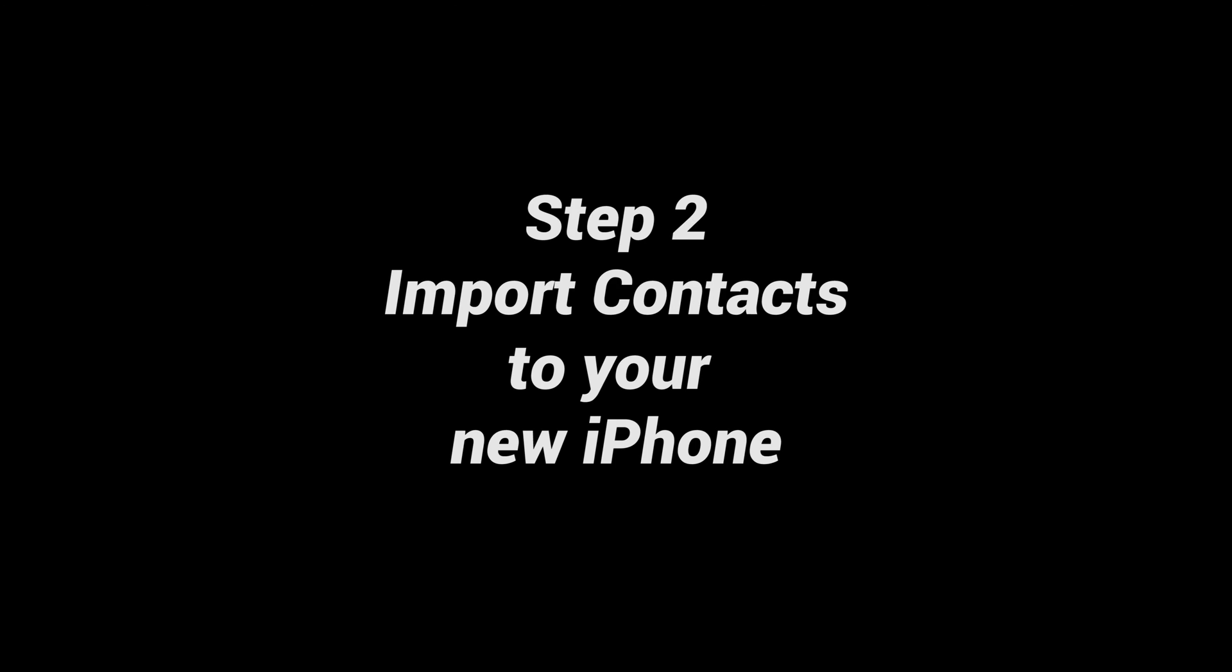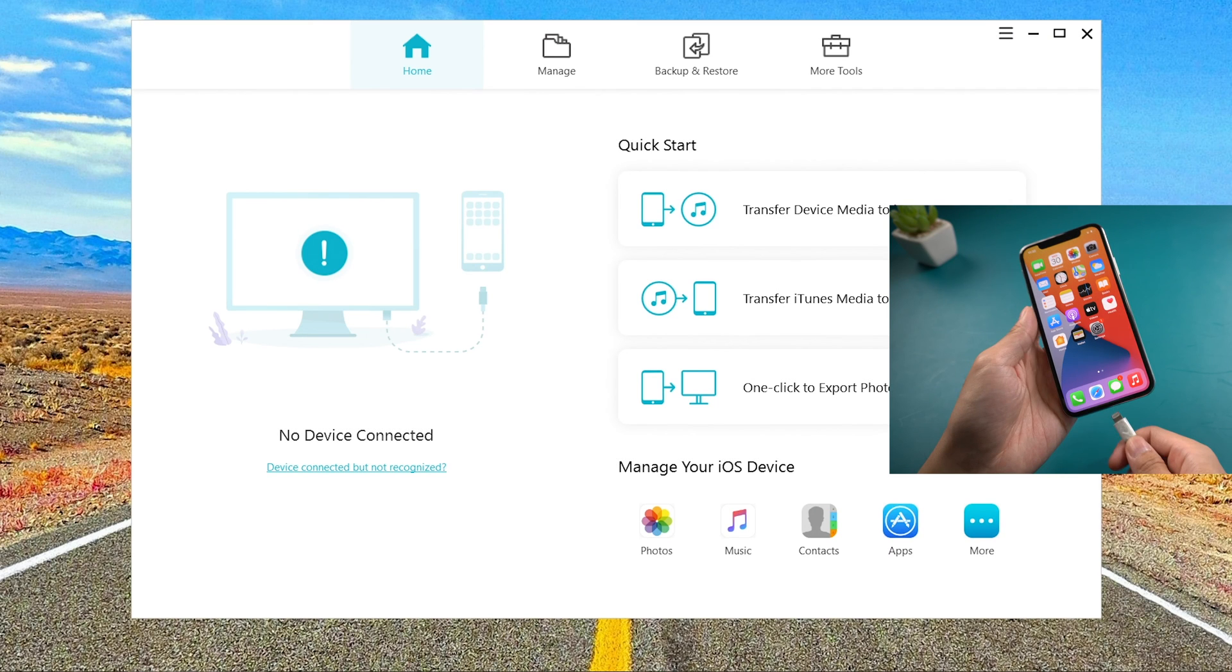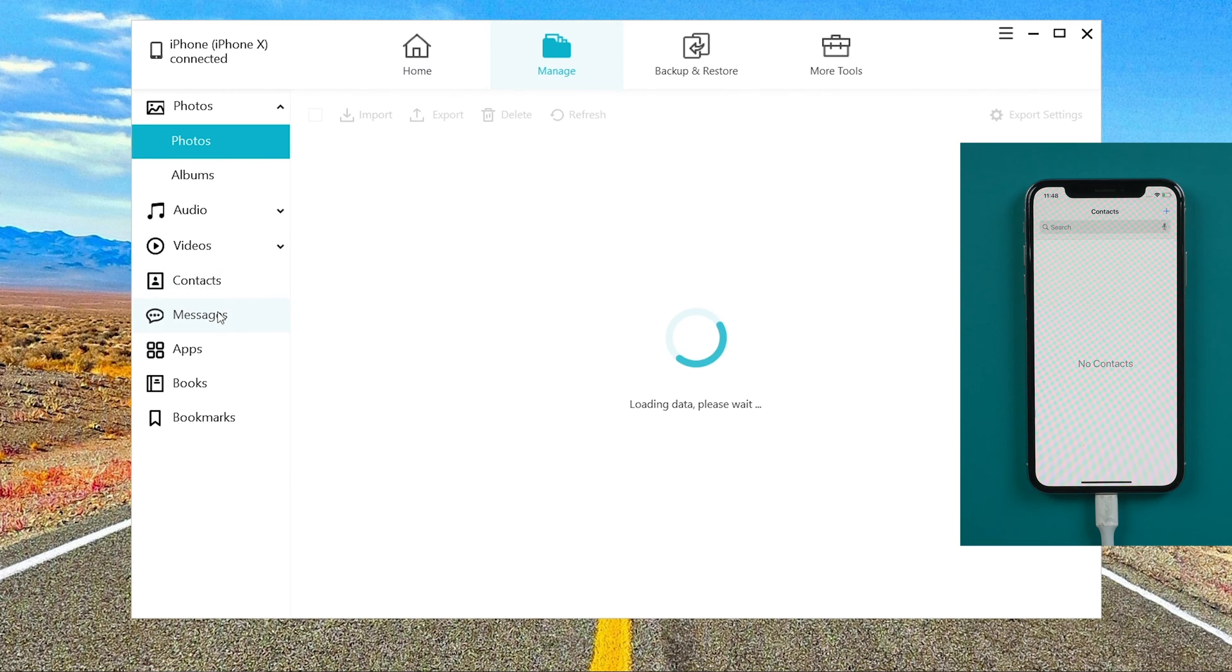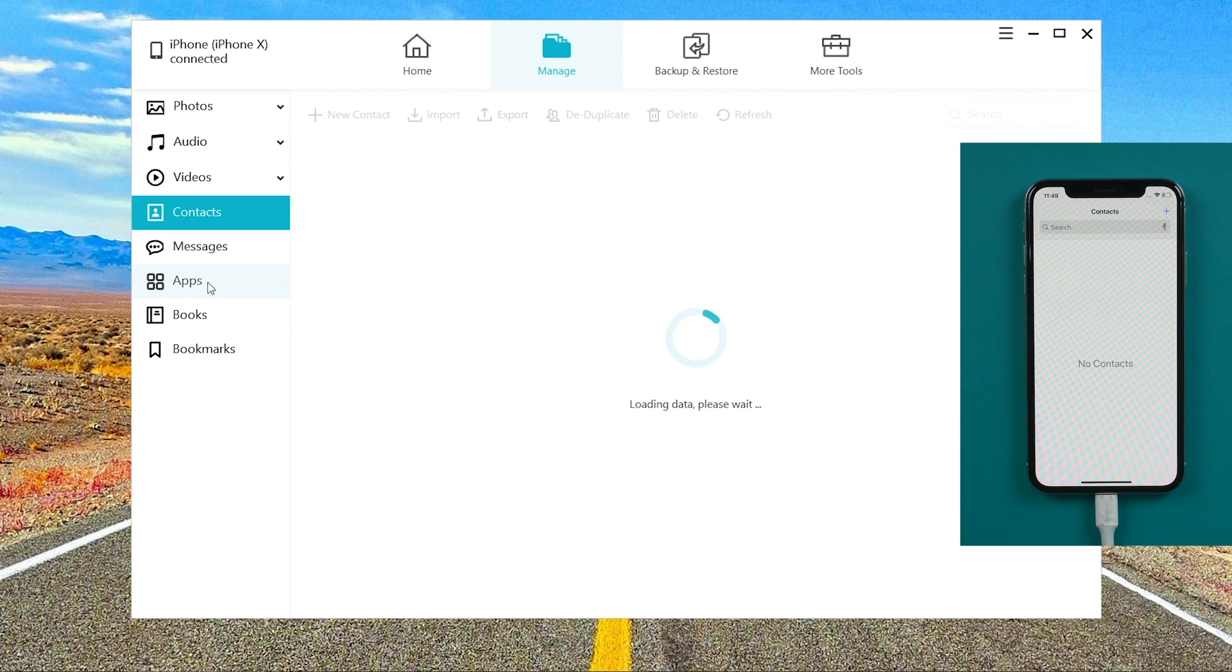Step 2. Import contacts to your new iPhone. Connect your new iPhone. Also go to manage. Contacts.